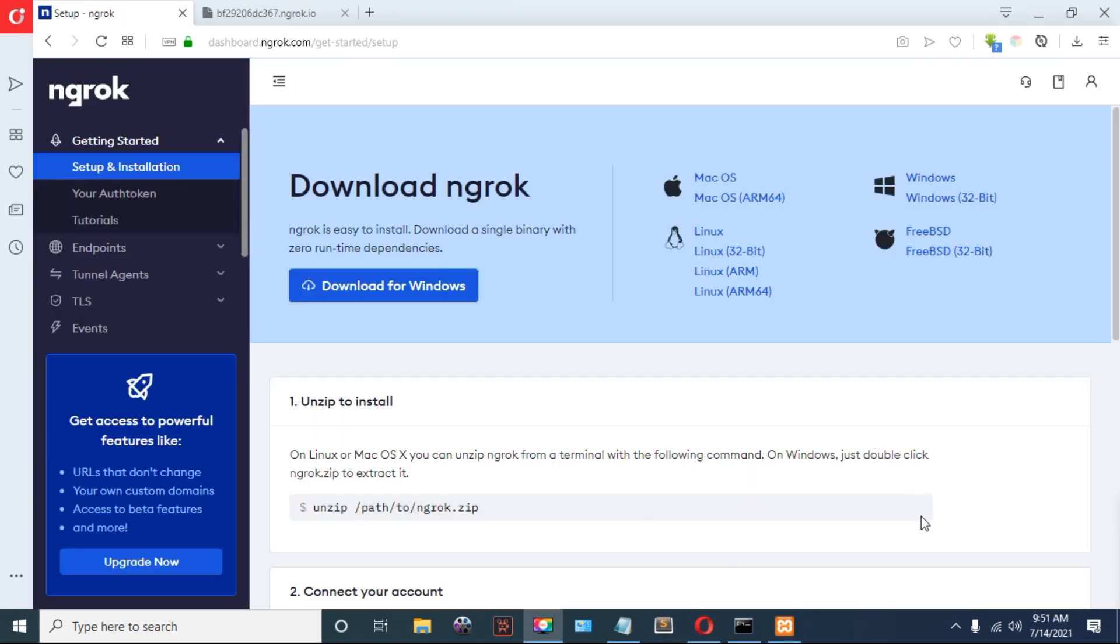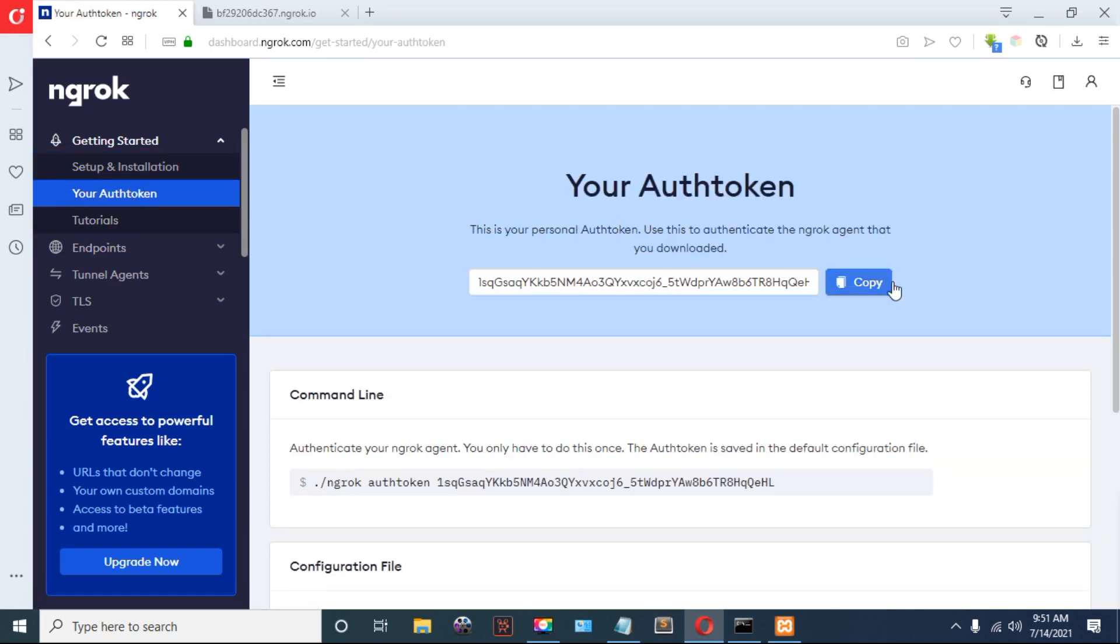After logging in, copy your token and save it into the YML file.